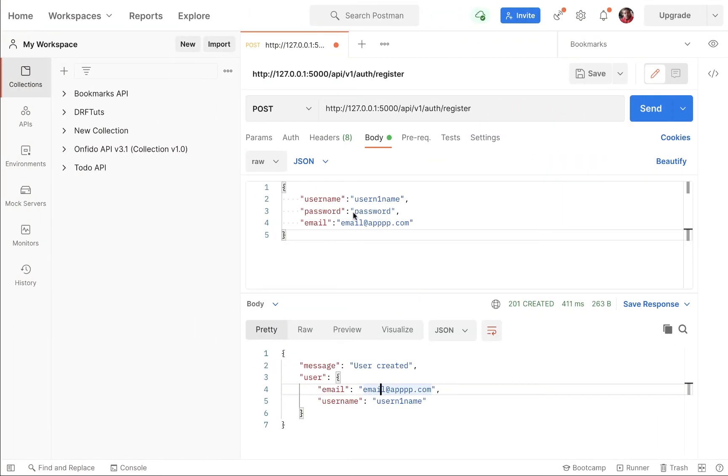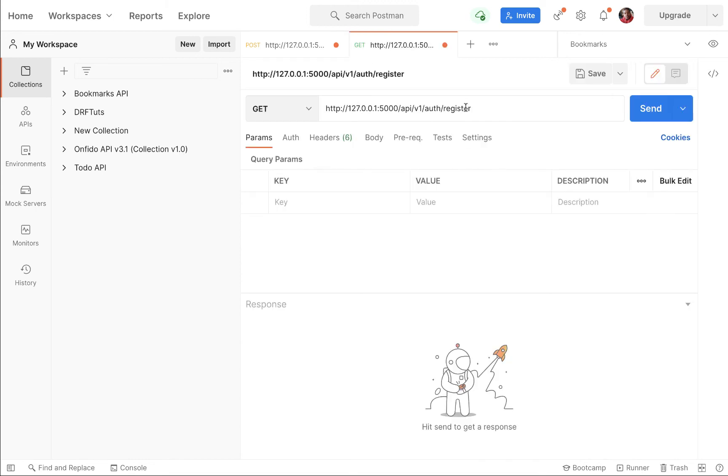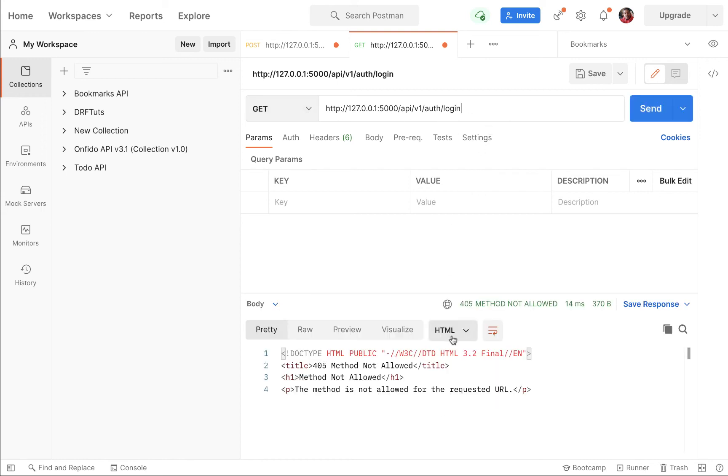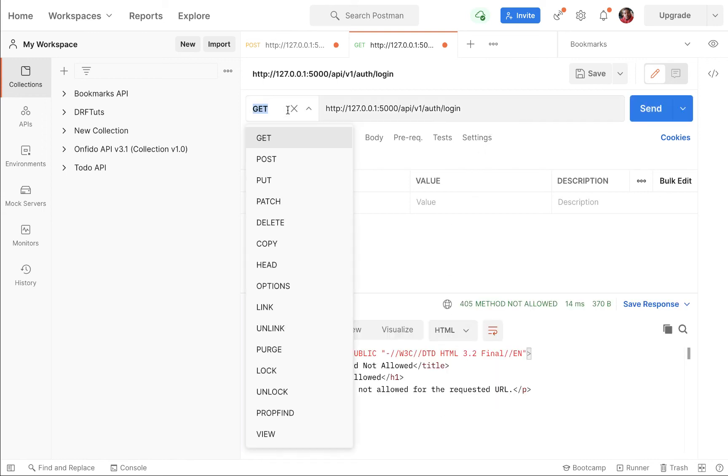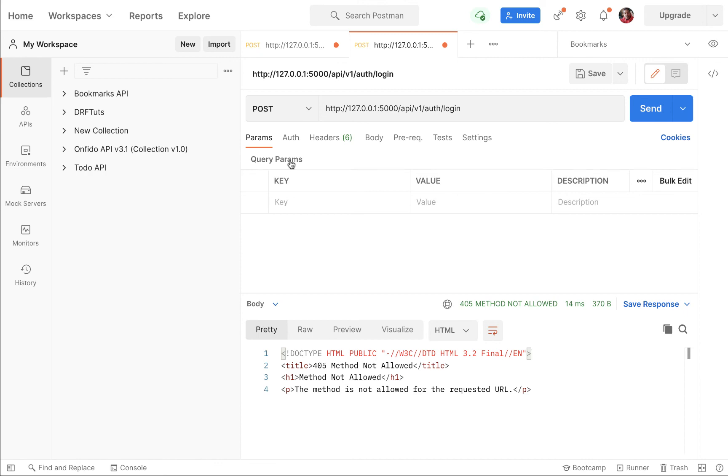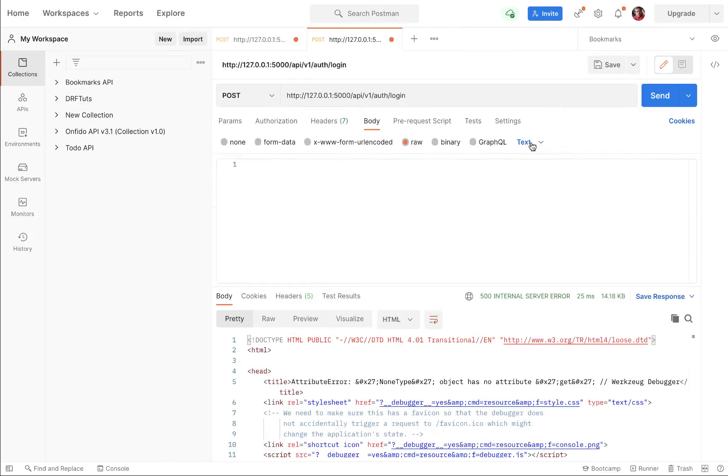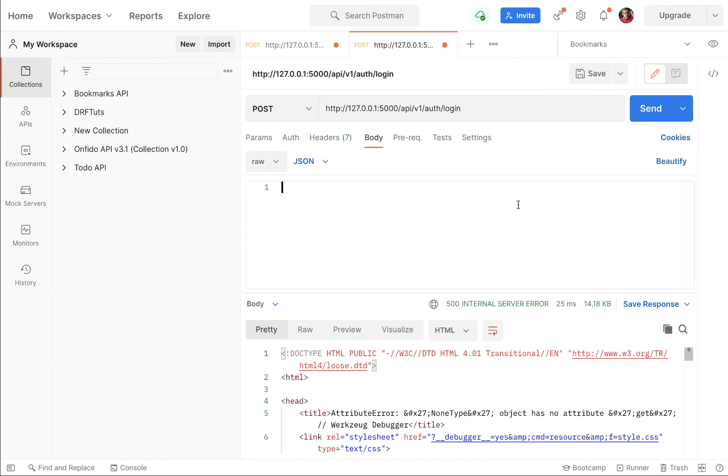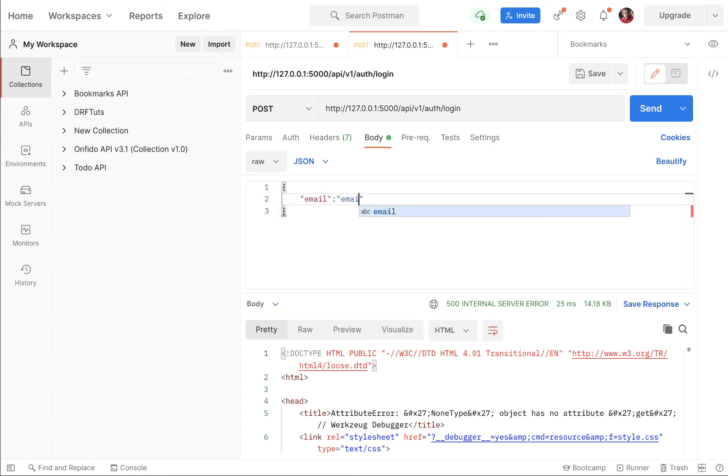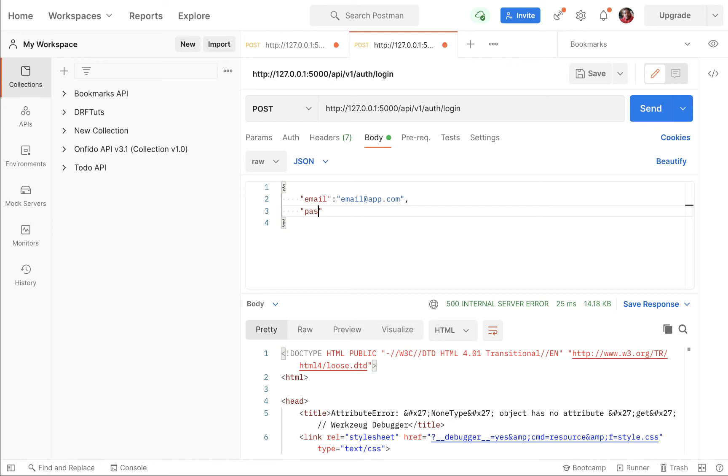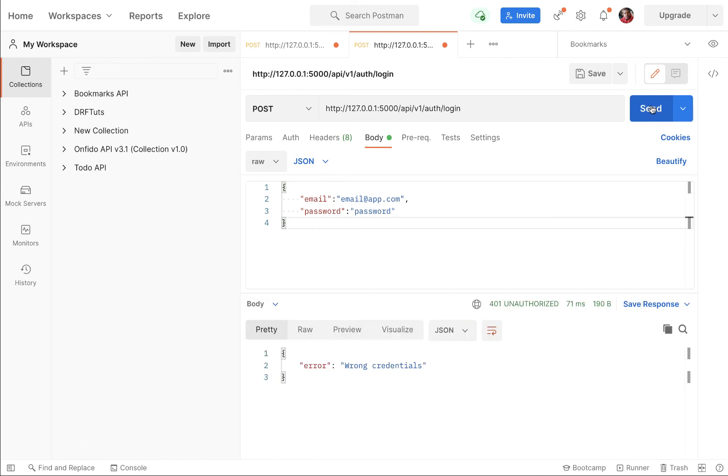Now if we go back to Postman, which is our testing client, I'm going to keep this one here, but I'm going to create another request. So this time we're going to be going to /login. And if we try to do a get request, it said this is not being handled, but we want to make a post request. We want to make sure that we are sending JSON. So I'm going to select JSON on here. And then inside here, we want an email and then a password. So I'm going to use email at app.com. Then for the password, I'm going to use a password here.